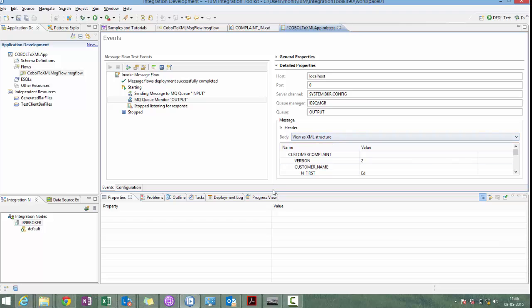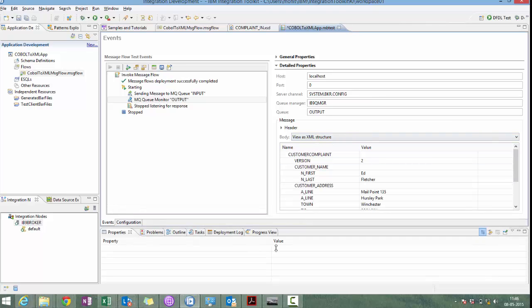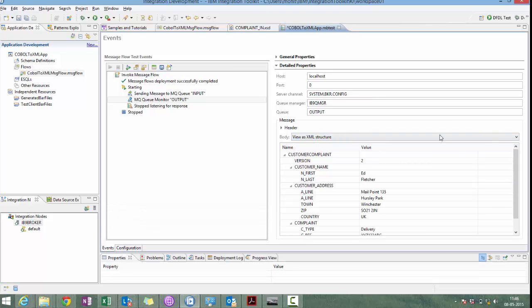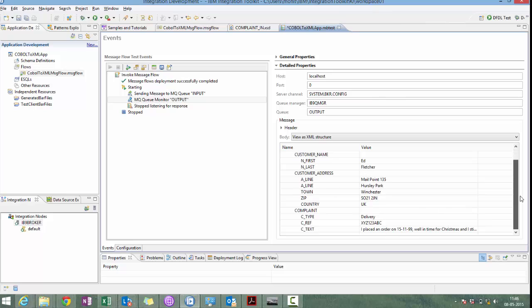We can see the message in the output queue and here this message is coming in the form of XML.